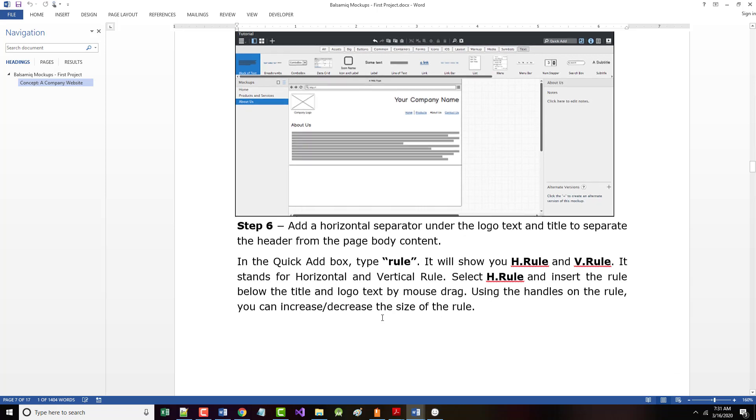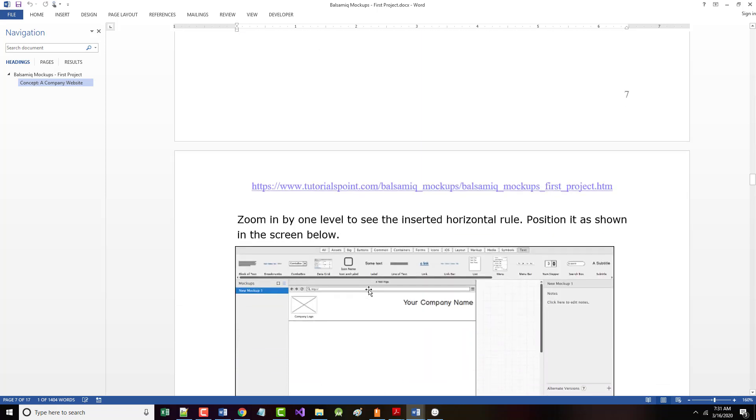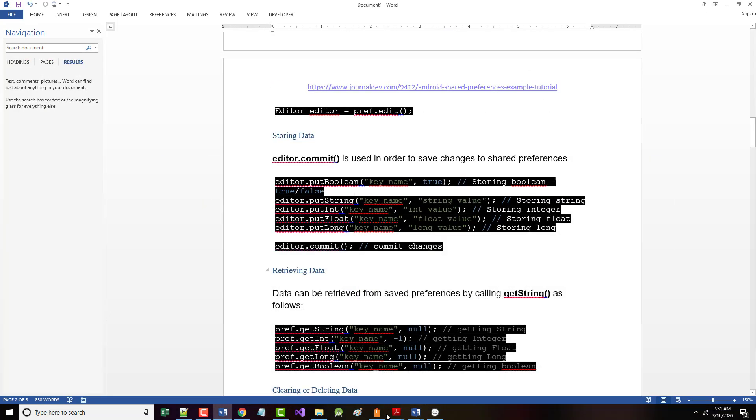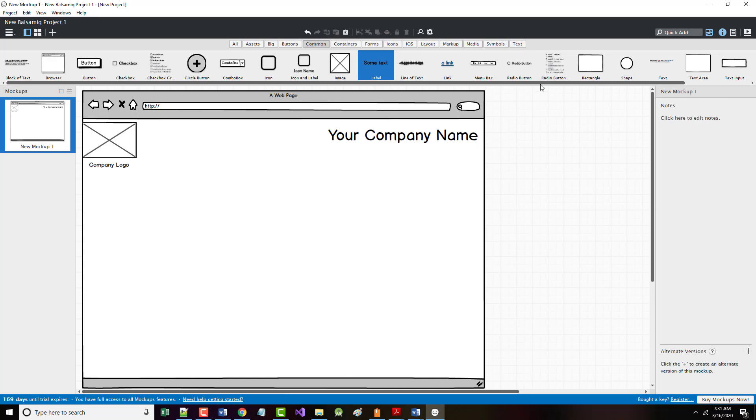Select the H.rule and insert the rule below the title and logo text by mouse drag. Using the handles, you can increase or decrease the size. Let's follow their lead here. So what I will do is I will come back here. I will remove this thing that I added, even though it might be correct.